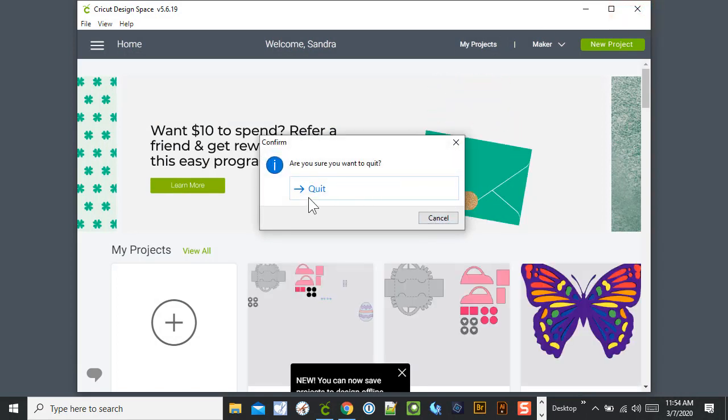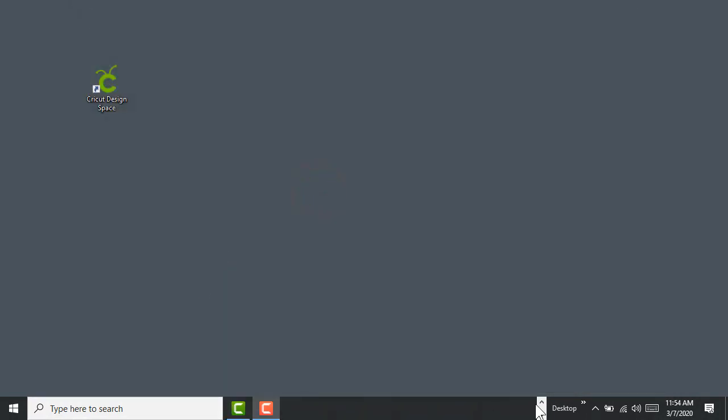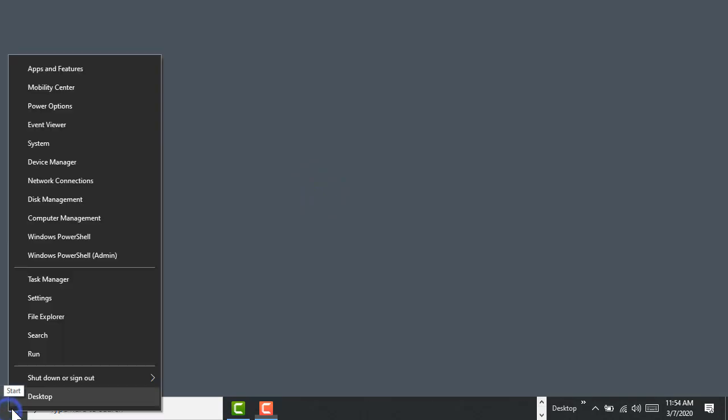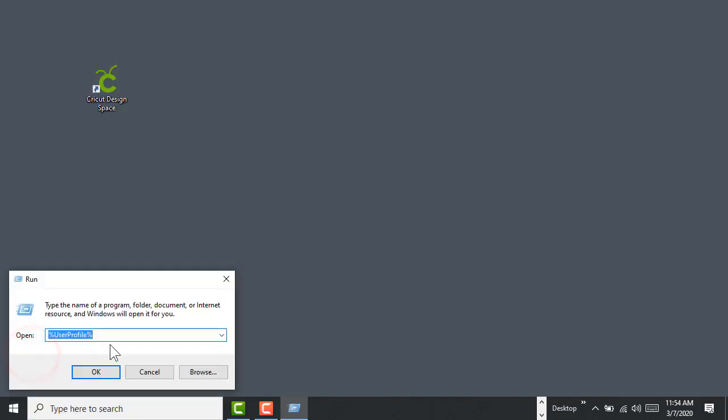Now the quick way of doing that, rather than navigating all through there in File Manager, is to right click on your Windows icon down here, left click on Run, and then you want to type in %userprofile%. And then you can hit OK after you do that or Enter.